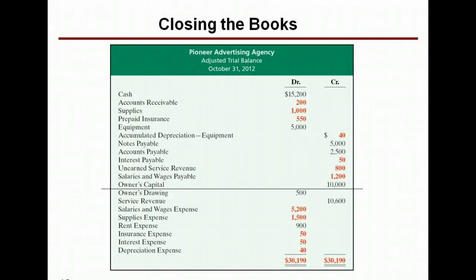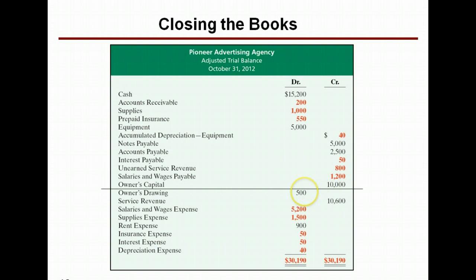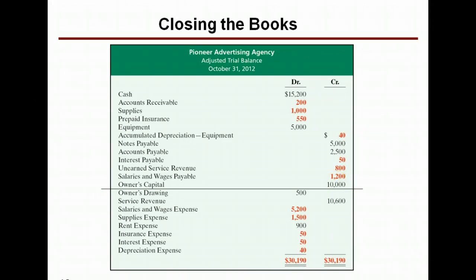Let's get a picture of an adjusted trial balance. Closing entries can be made directly from an adjusted trial balance, and we need to close certain accounts. We need to close revenue, and we need to close the expenses, and we're going to put them into an account called Income Summary, and then transfer that into the owner's capital account in our closing entries. Then we're going to close the drawing account into the capital account. So every account underneath this line eventually gets closed into the owner's capital account.